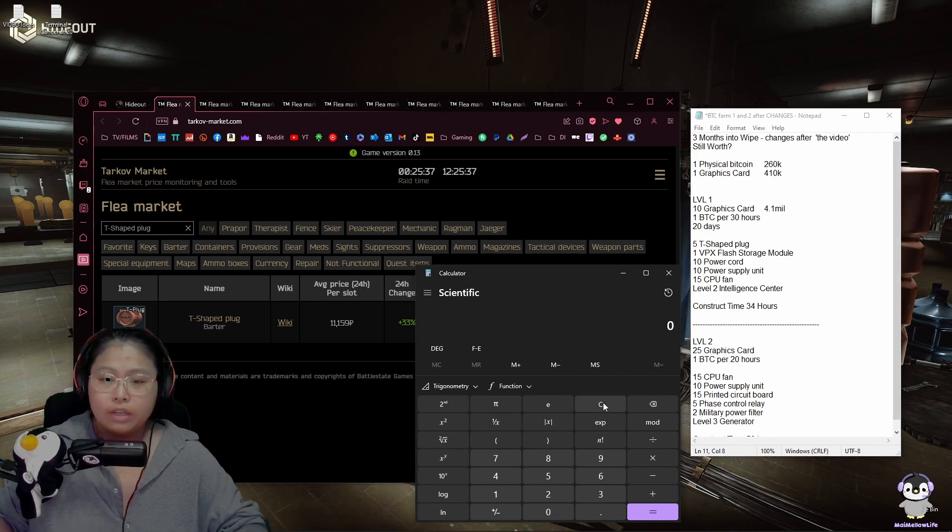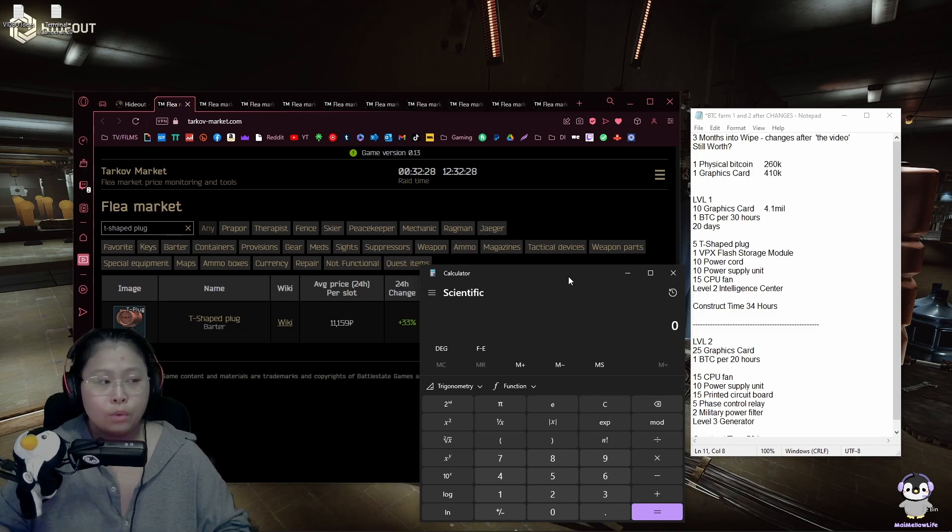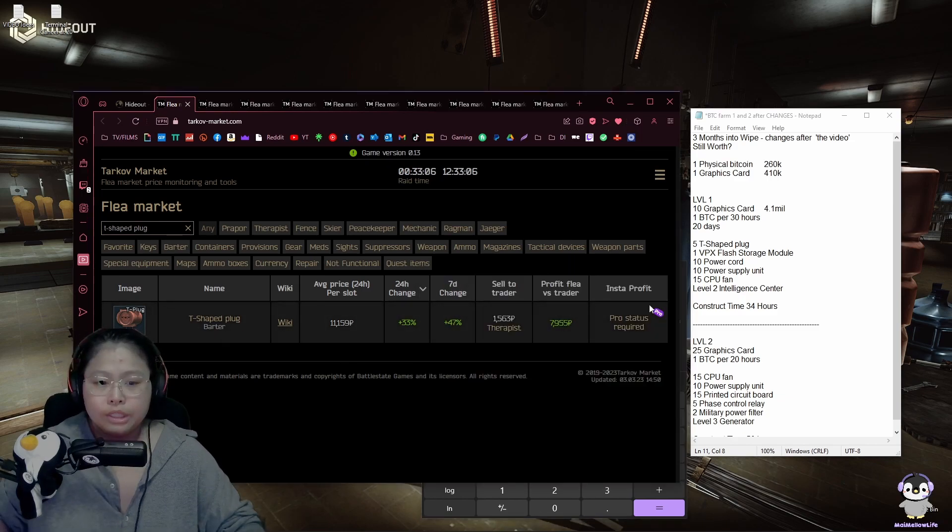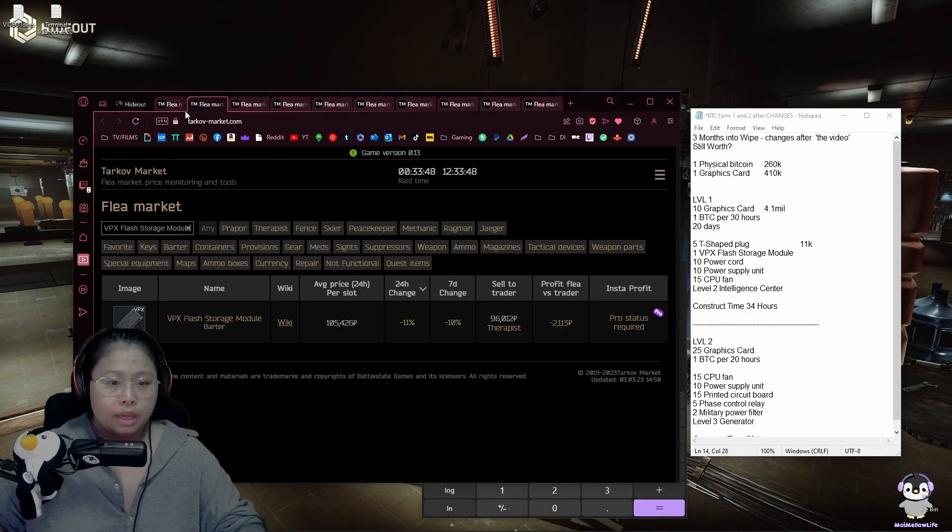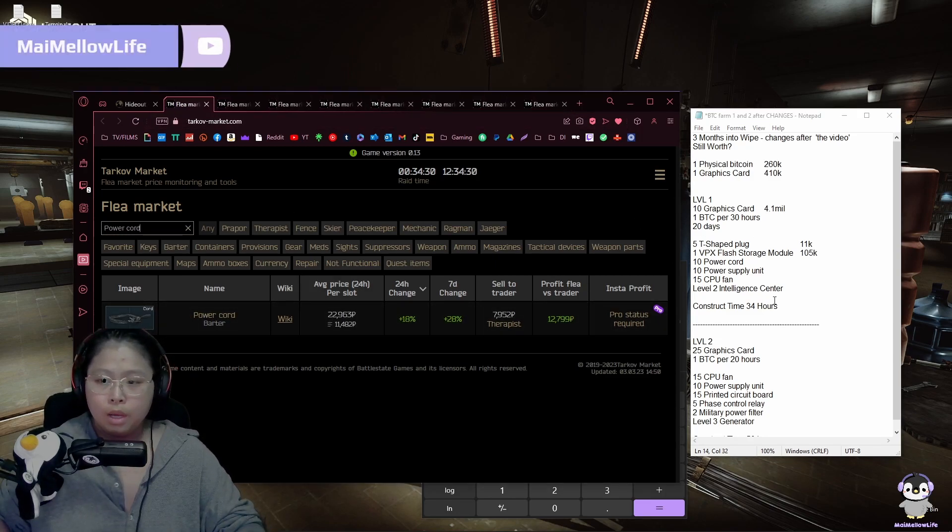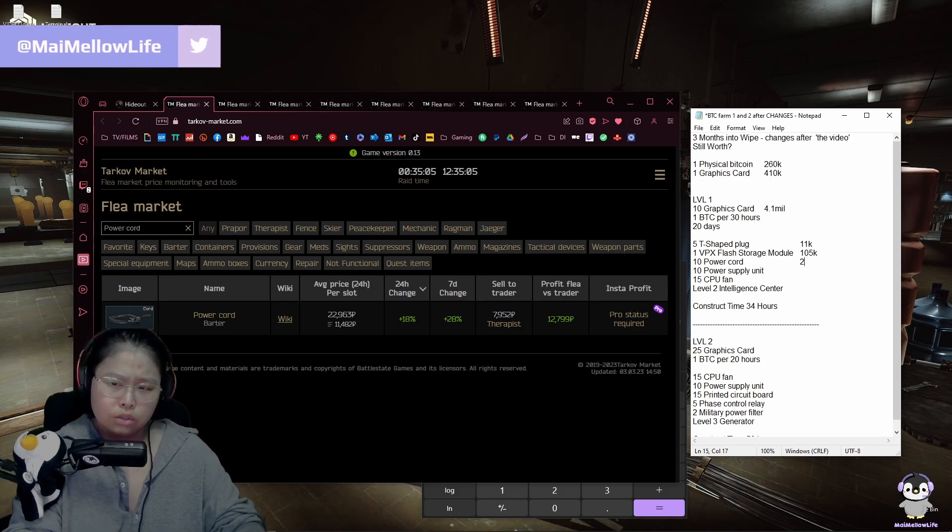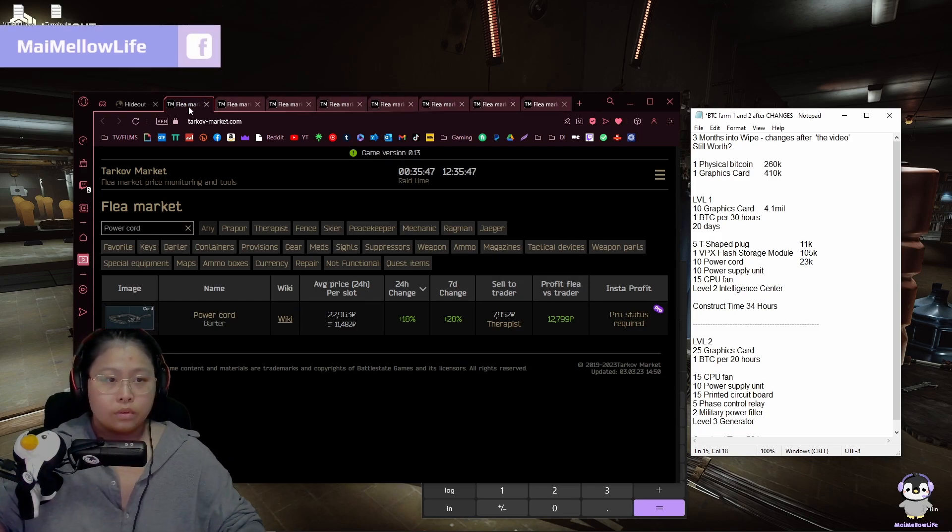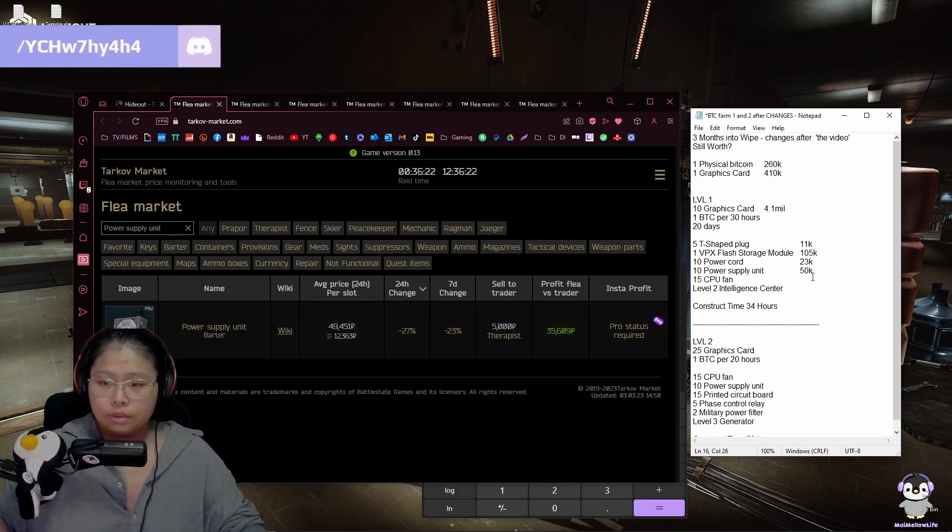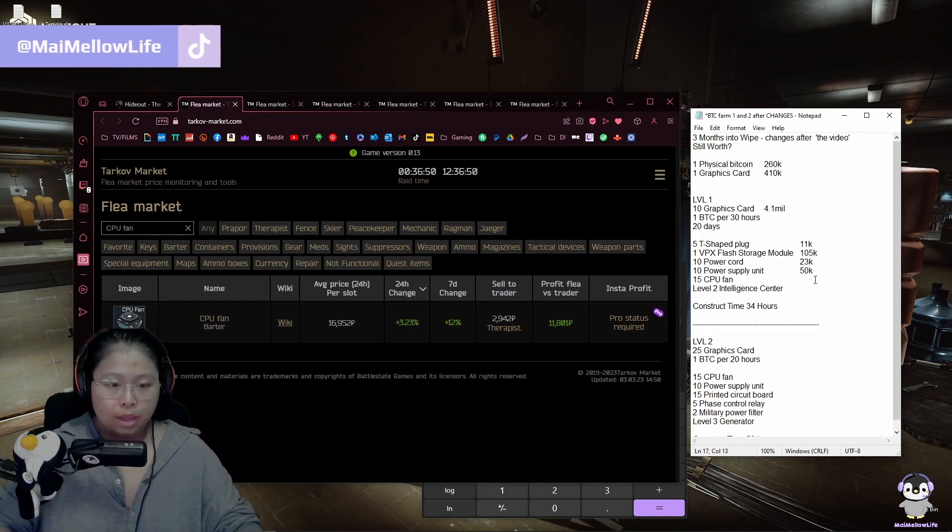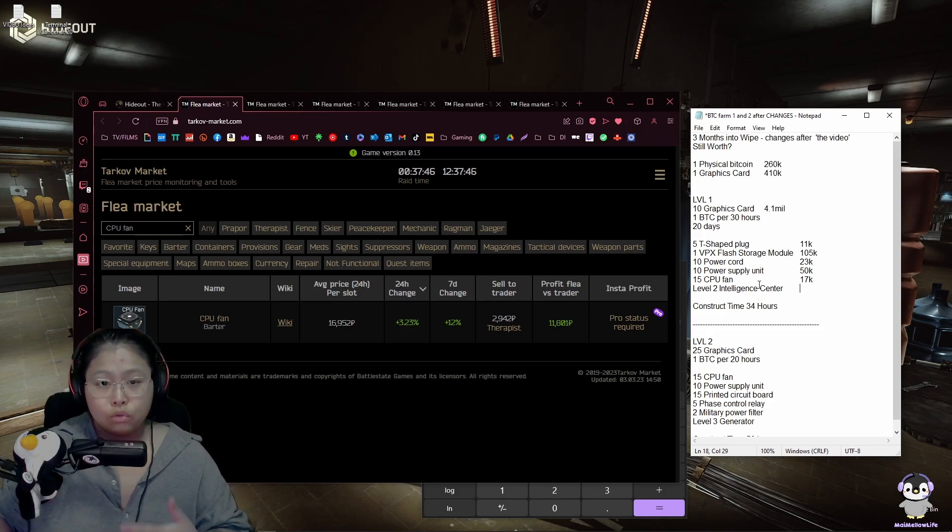That's not even a month. If you haven't still created your Bitcoin farm, we're gonna make some calculations if it's still worth. The prices have changed over the past few months so it might be still worth. So let's see. So our T-shaped plugs are about 11,000. Our VPX is 105k. Our power cords are about 22,000. Our power supplies are about 50,000. And our CPU fans are about 17,000.